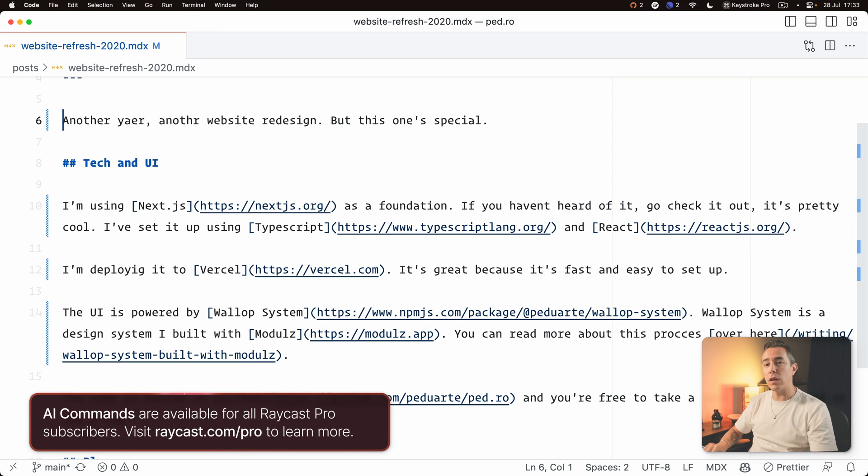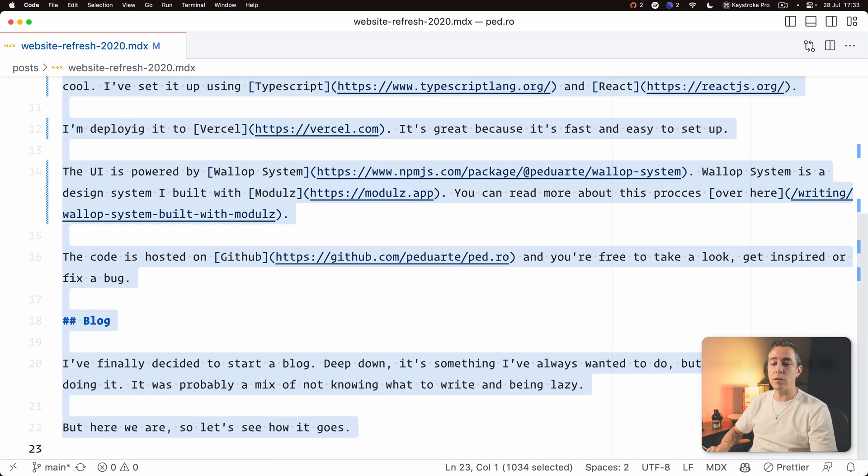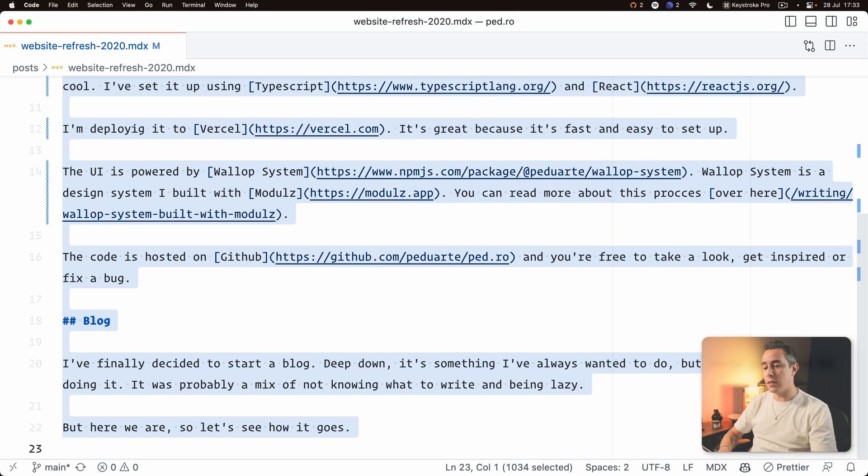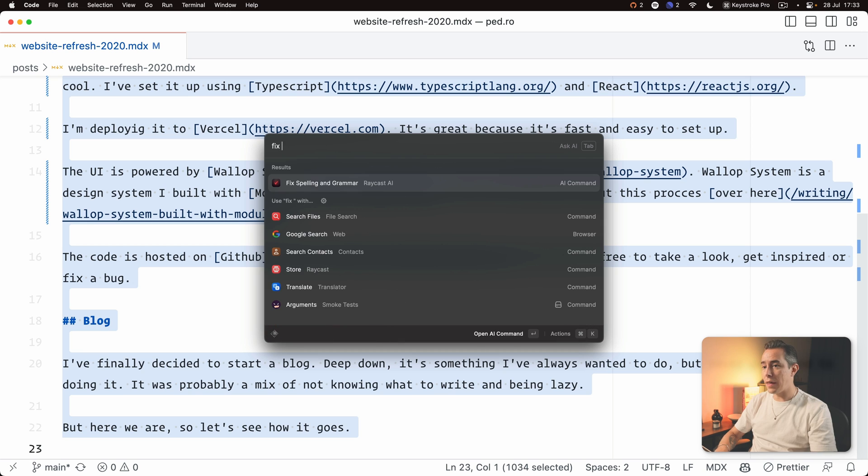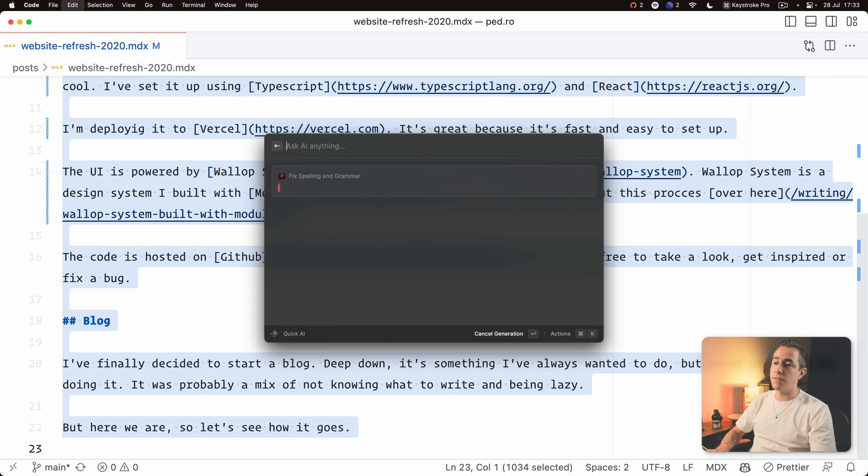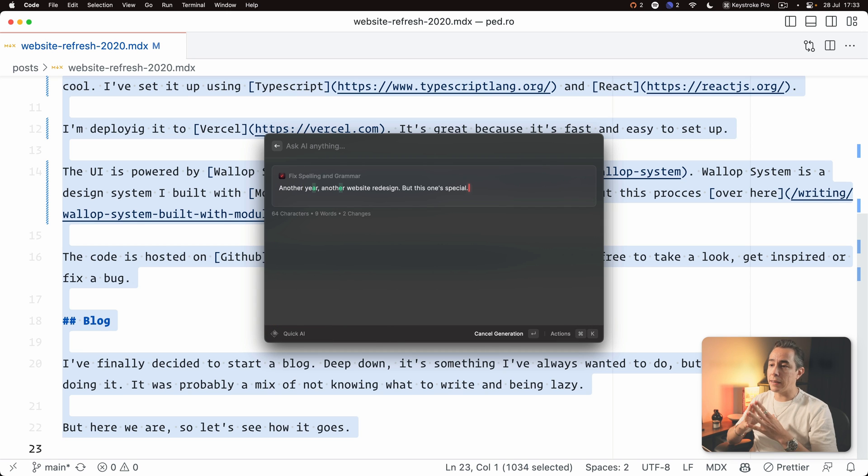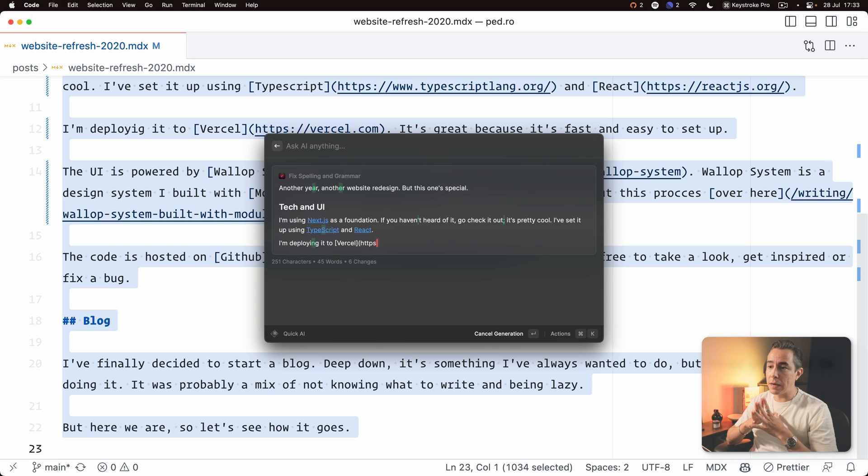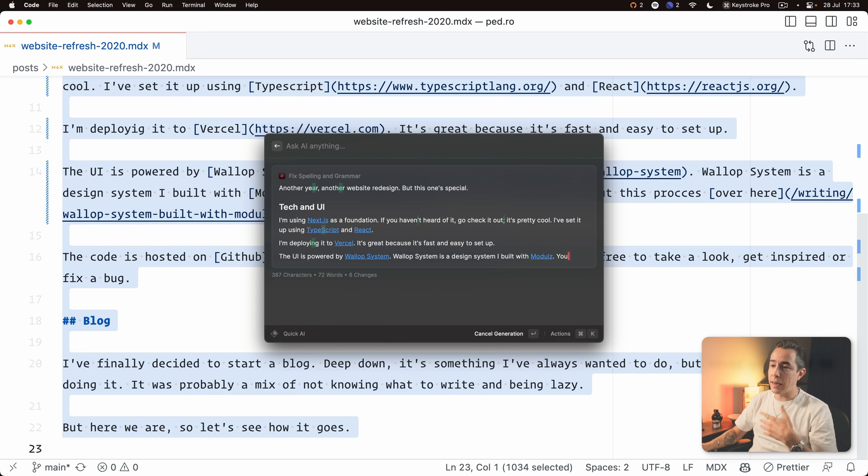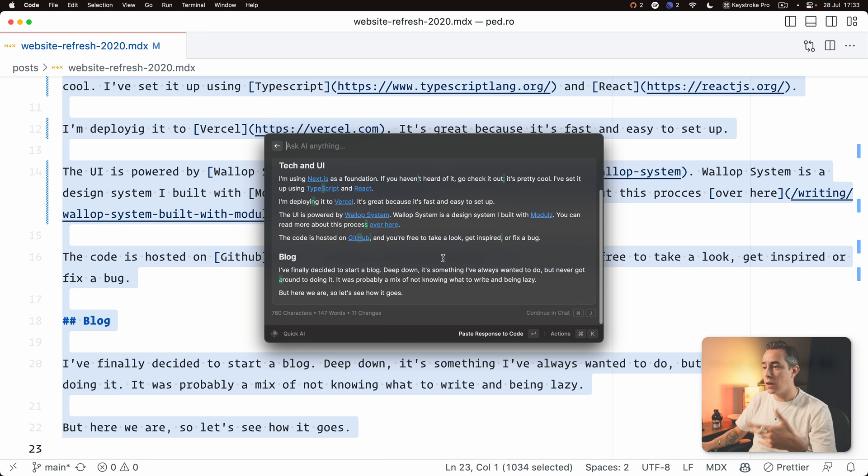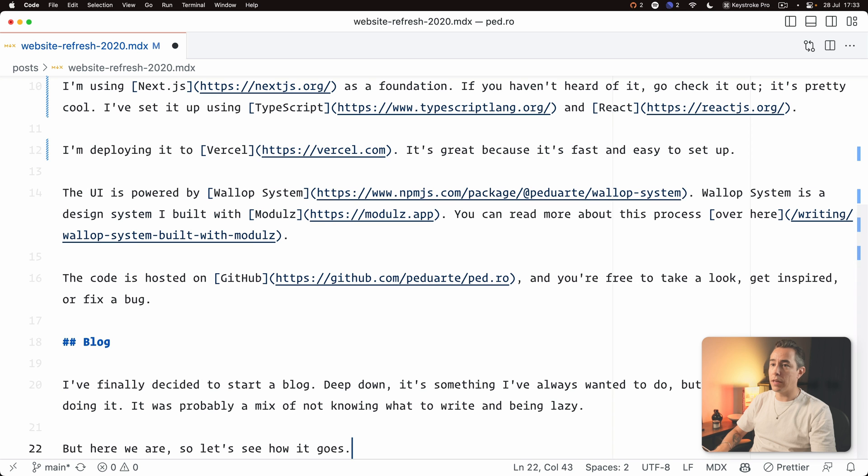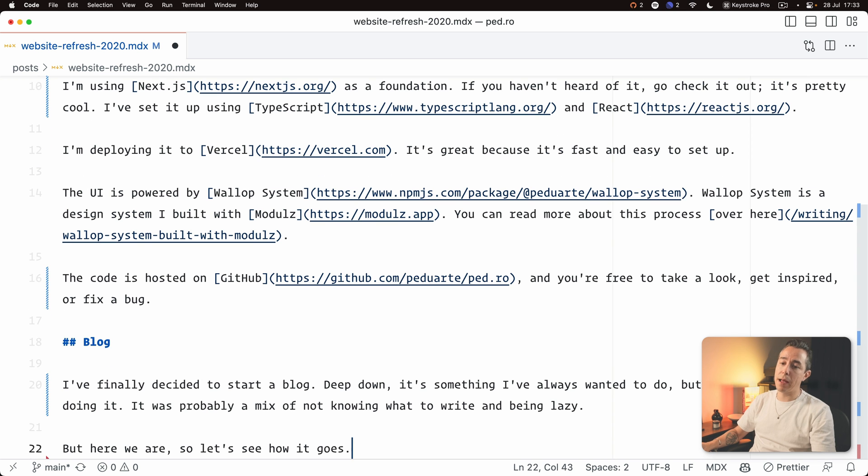One that I use a lot is say for example I want to make sure that this blog I've just written is well written without any typos then I'll just use the fixed spelling and grammar command and then AI will actually highlight the things that were wrong and fix it for me. So then I'll just paste that back in and now we're good to go.